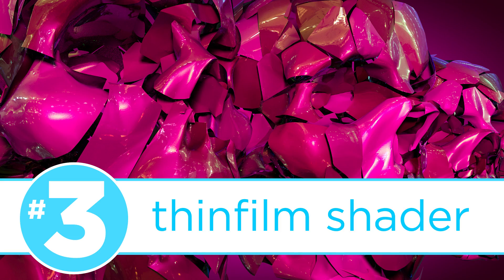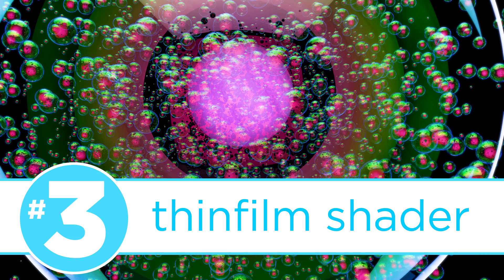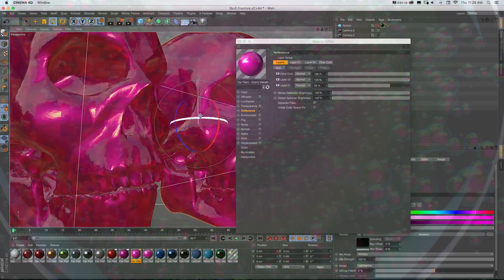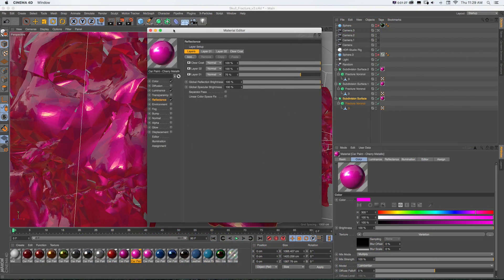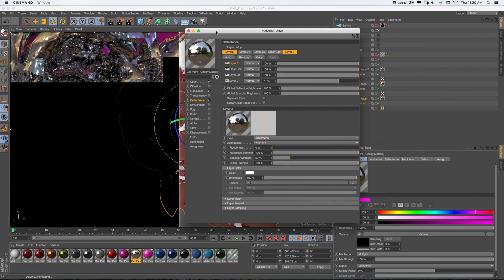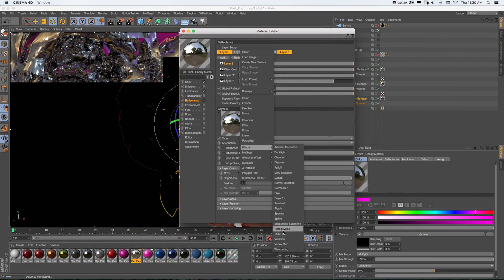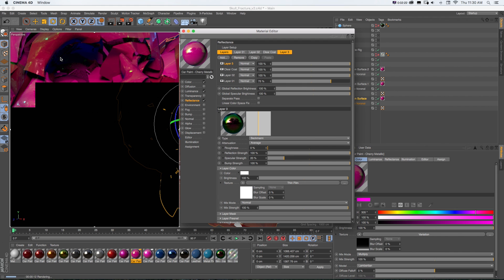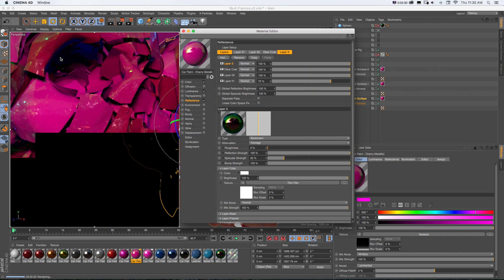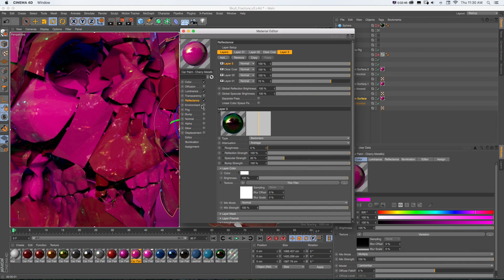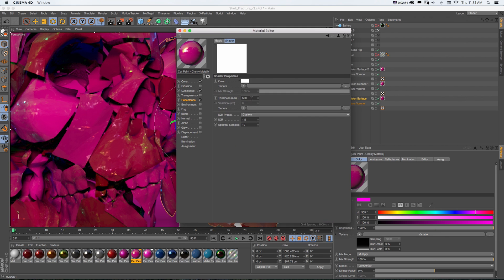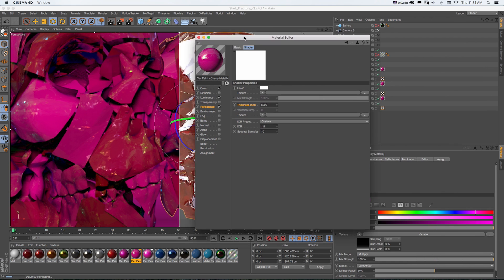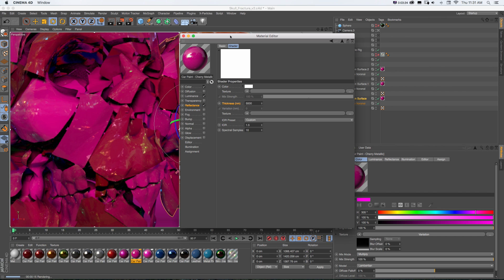Number 3, Thin Film Shader. The new Thin Film Shader is a really cool addition to materials in Cinema 4D. You know that cool rainbow effect that you'll see when looking through soap bubbles or on the top of sunglasses when the sun is passing through them? Well, now you can recreate that lighting phenomenon right in Cinema 4D with an easy to use shader effect.